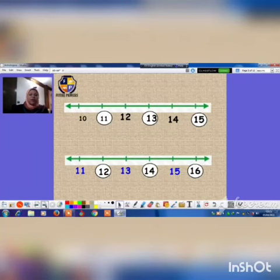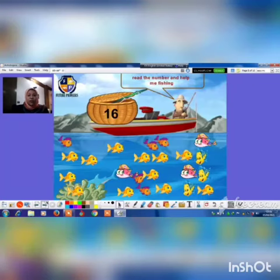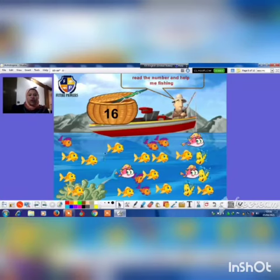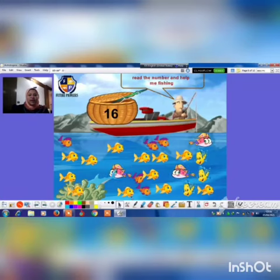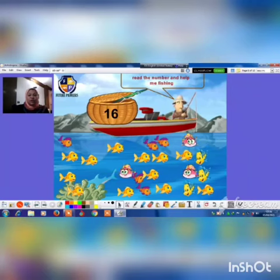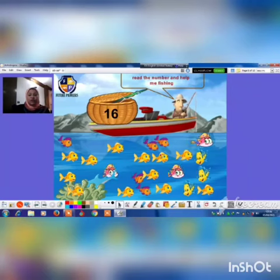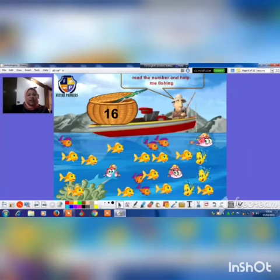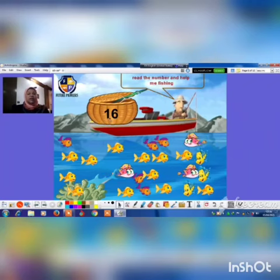And now let's count the fish to know what this number is: 1, 2, 3, 4, 5, 6, 7, 8, 9, 10, 11, 12, 13, 14, 15, 16. Super! 16 fish!